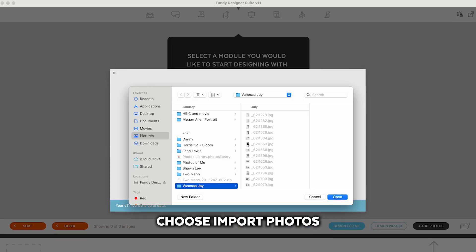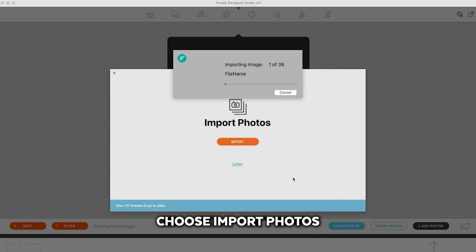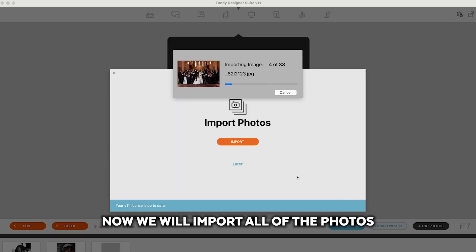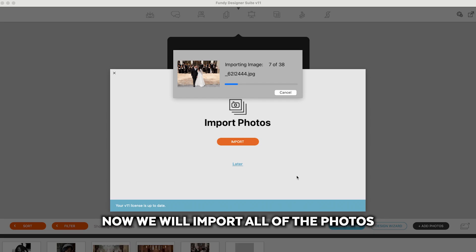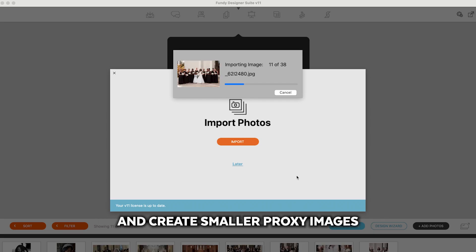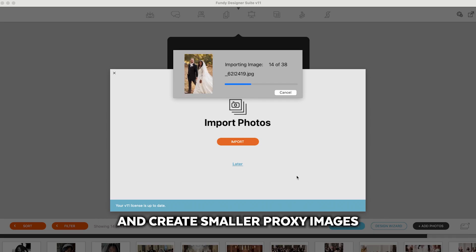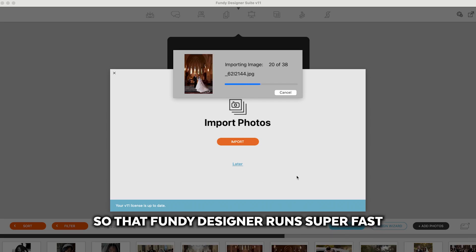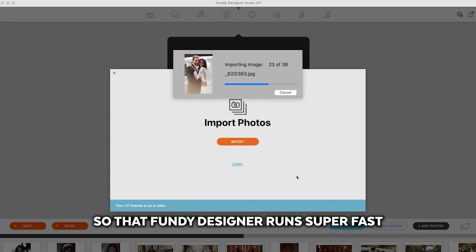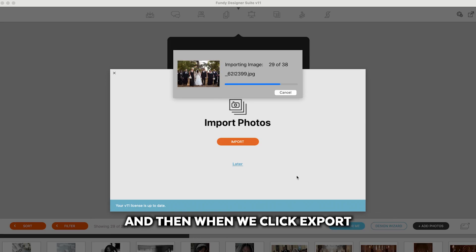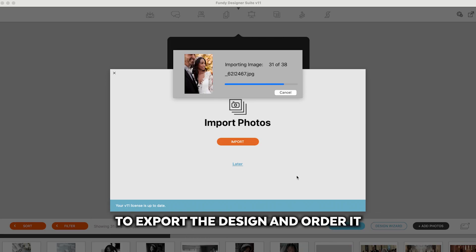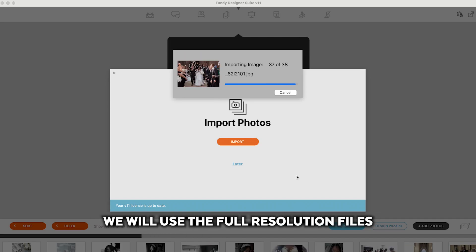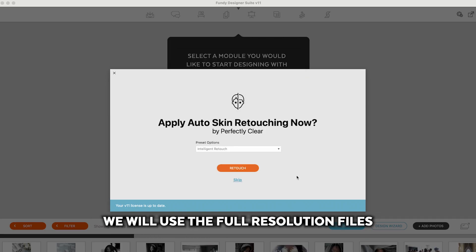Choose Import Photos. Now we will import all of the photos and create smaller proxy images so that Fundy Designer runs super fast. And then when we click Export to export the design and order it, we will use the full resolution files.